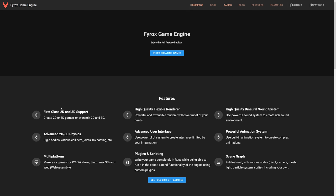In terms of features and functionality, you can see it's got 2D and 3D support, 2D and 3D physics. It is multi-platform, being Windows, Linux, Mac, and Web. High-quality renderer, advanced user interface. I believe the entire editor is written in FireRox as well.